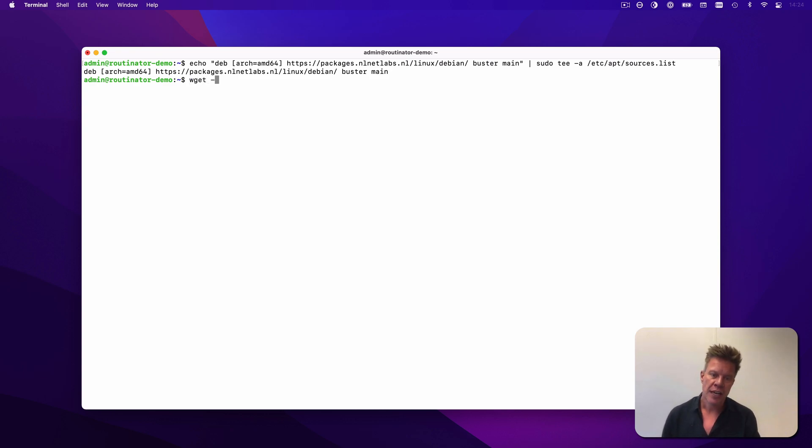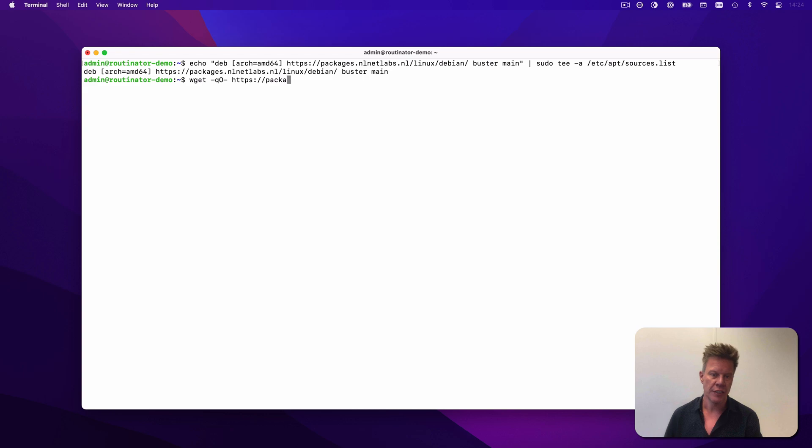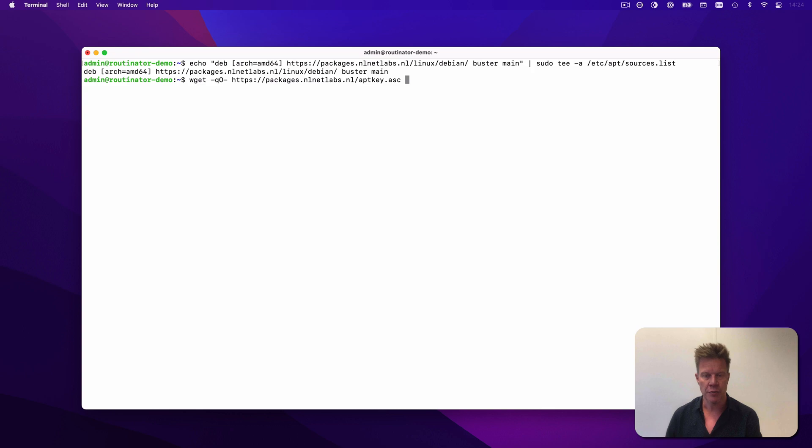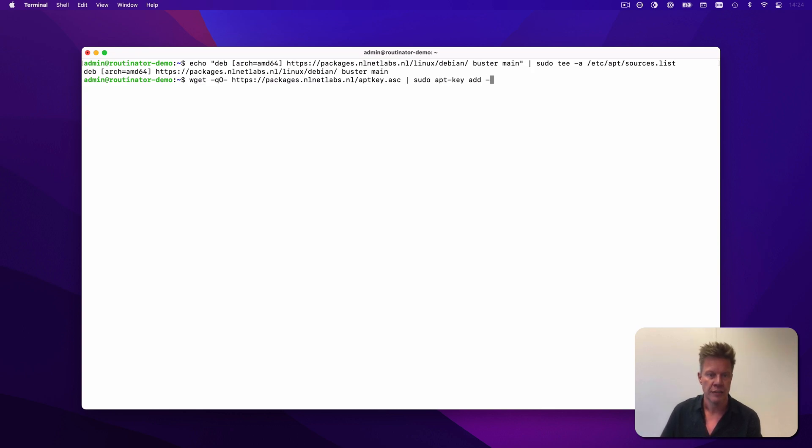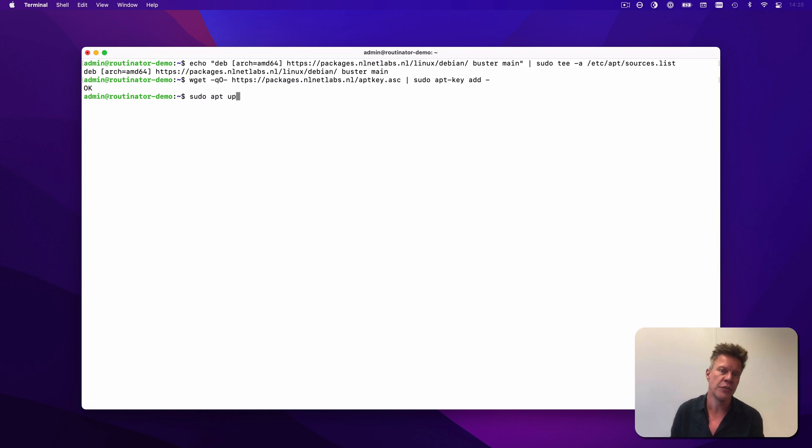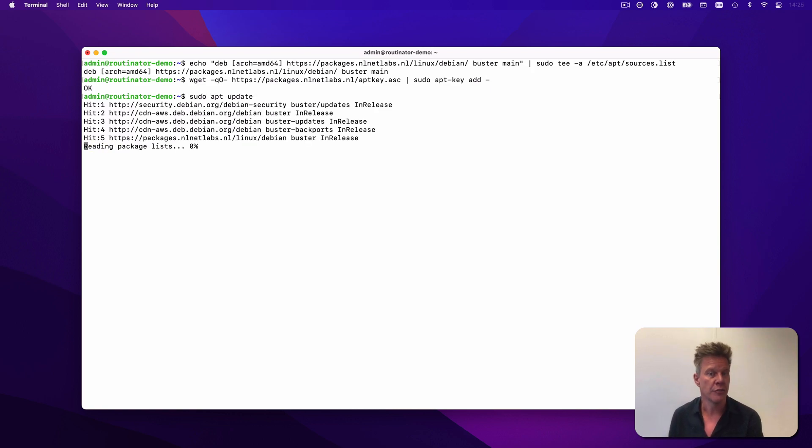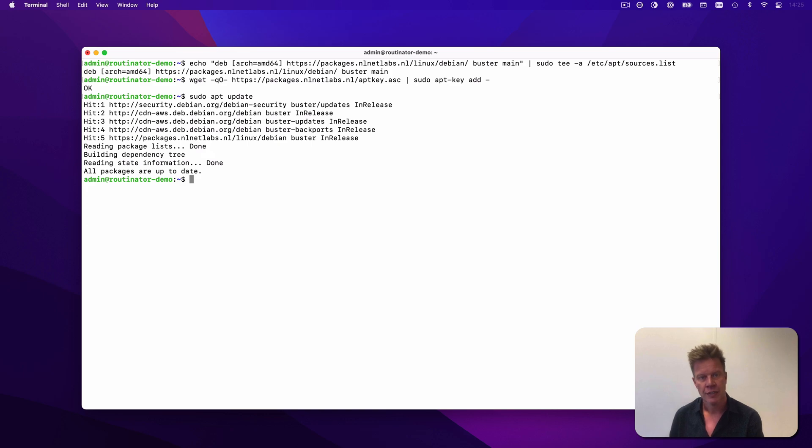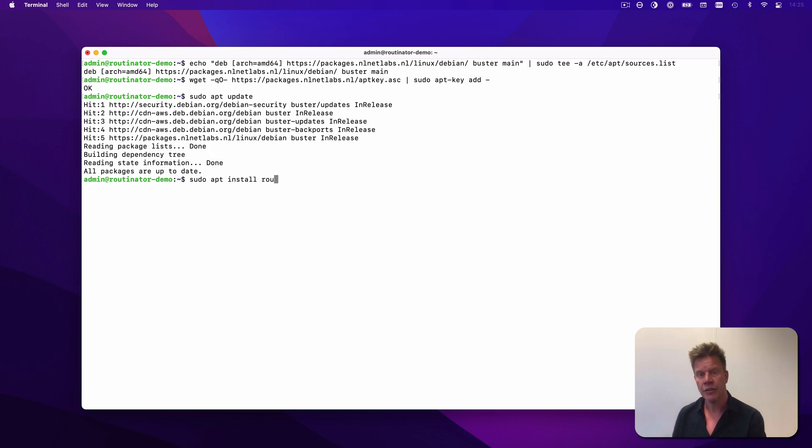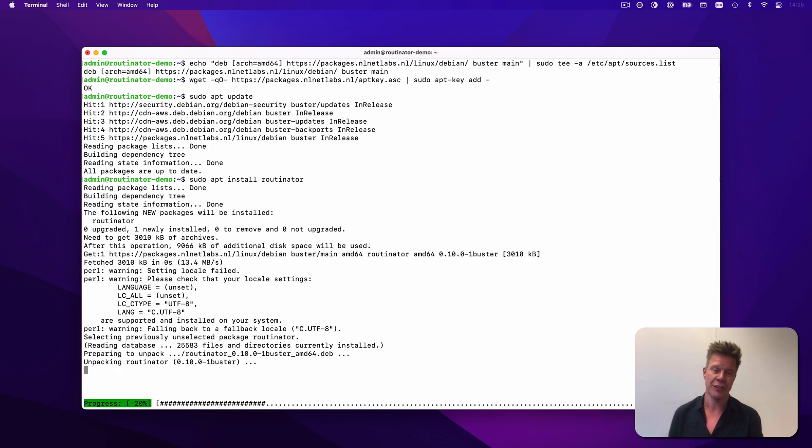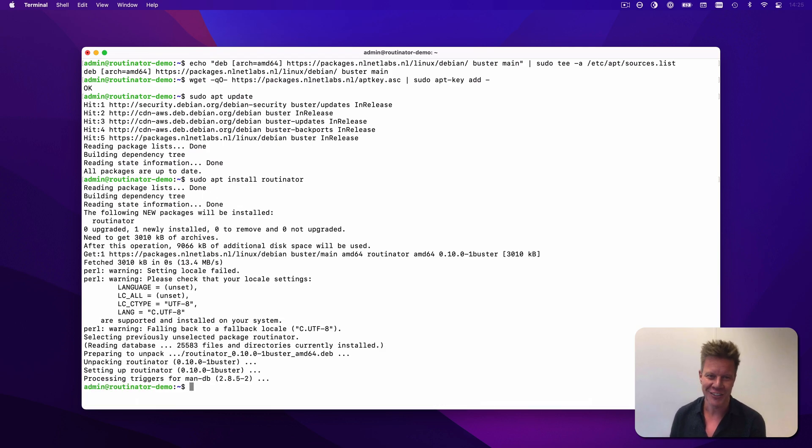Next, we're going to add a public key for the repository. We'll fetch the key using wget and then add it to the list of trusted keys using the apt-key command. If everything works out, you'll see a confirmation with OK. And after this is done, we can do a sudo apt update to refresh the repository. With these preparations done, we can now run a sudo apt install routinator to actually install the application.